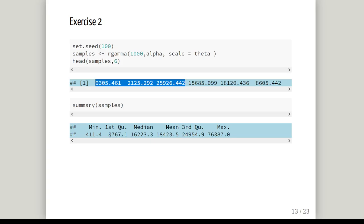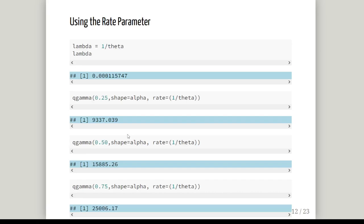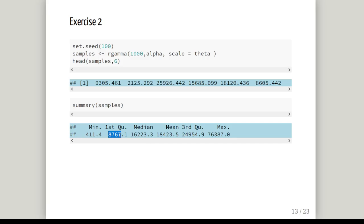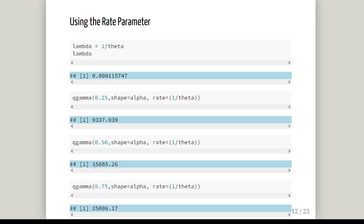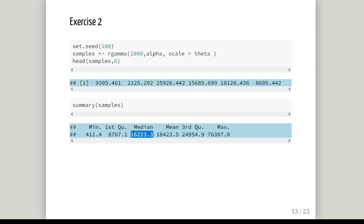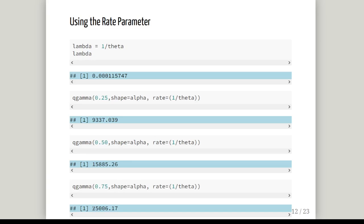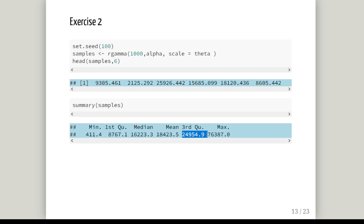Let's double check this again. Our theoretical Q1 is 9,337, the sample is 8,767 - not far off. The theoretical median is 15,885, in our sample we have 16,223 - close enough, happy enough. And the theoretical Q3 is 25,006.17, we have 24,954.9 - that's very close. I'm happy we have done a good job.